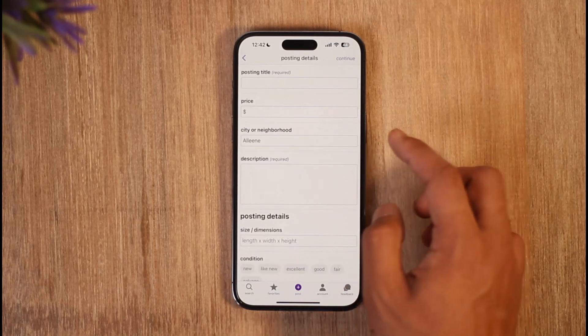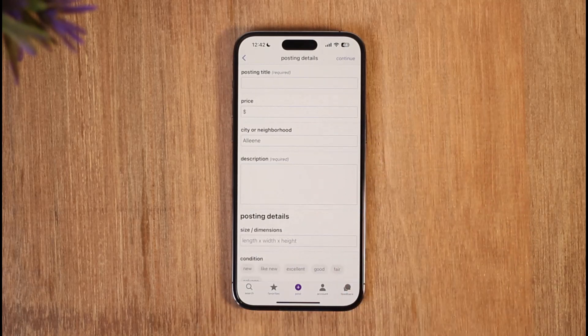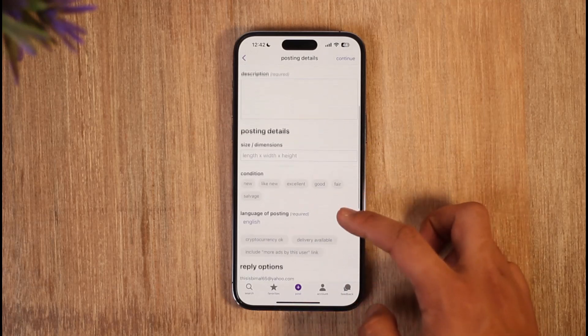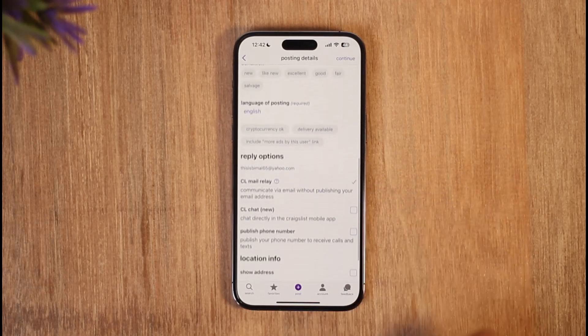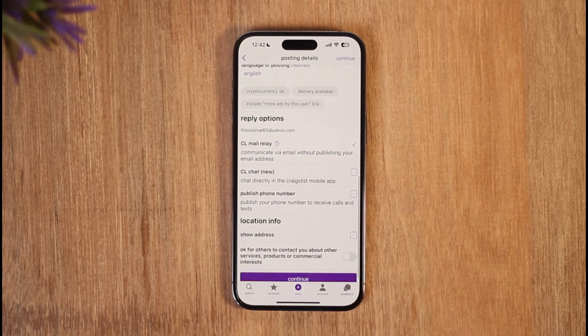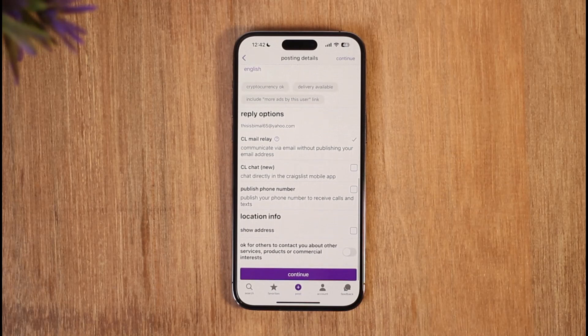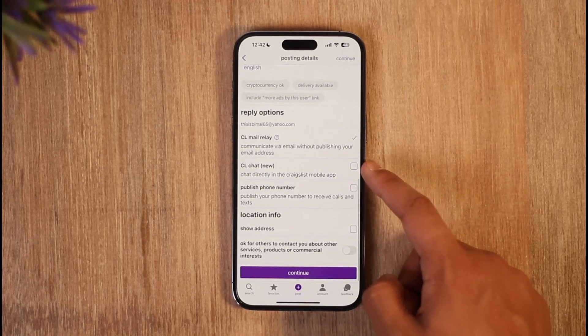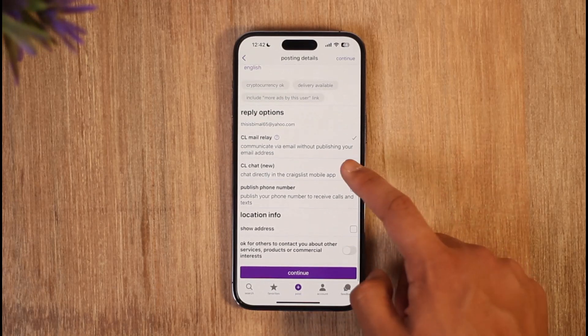Once you've done that, select the type of posting it is. Then after that, choose your posting details such as your posting title, the price, the city or neighborhood, the description, the size and dimensions, conditions, and language.